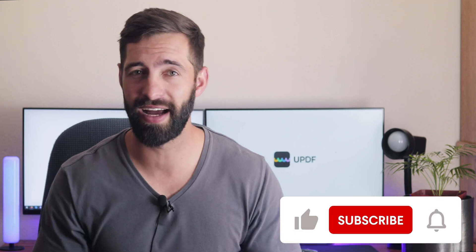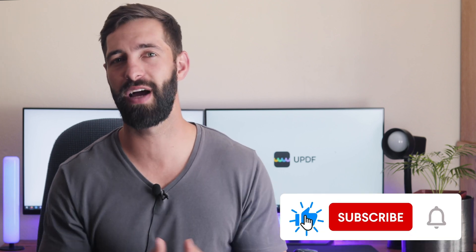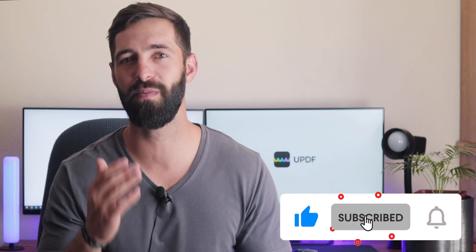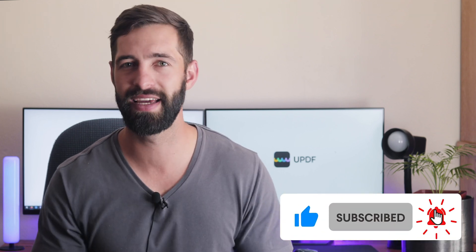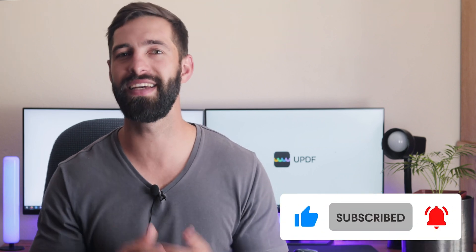That's so easy, right? If you found this video helpful, please hit the like button and subscribe to our channel for more PDF tips. Thanks for watching and see you next time. Bye.